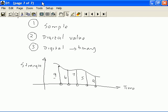The next step is to convert these digital values into digital binary values so that we can transmit this information. The information that needs to be transmitted in this case is 9, 6, 7, 5, 4. If we convert this into digital form, the conversion takes place as follows.